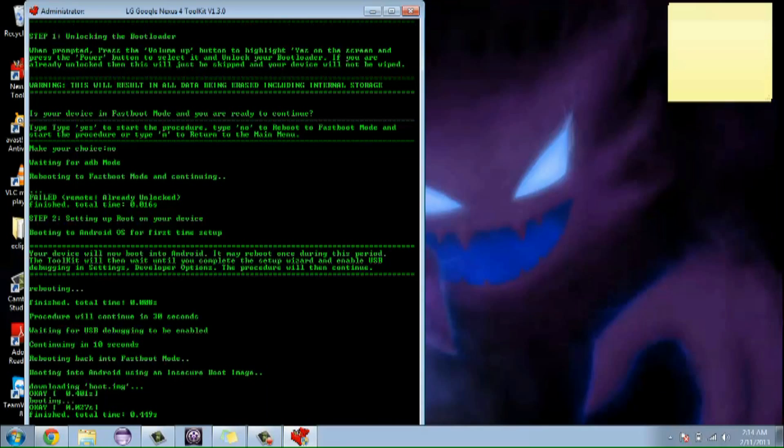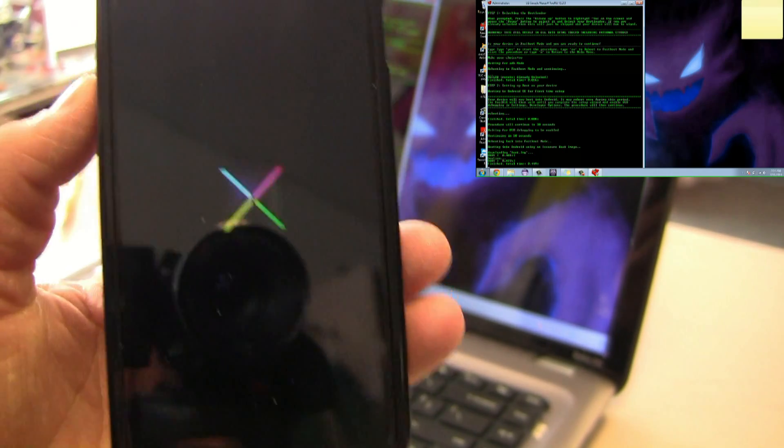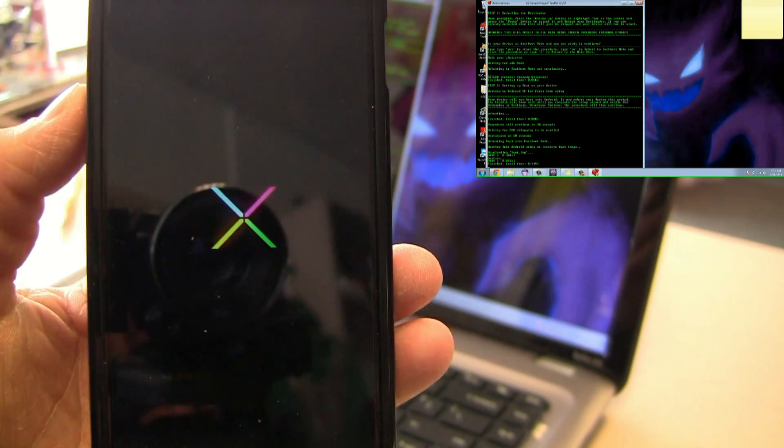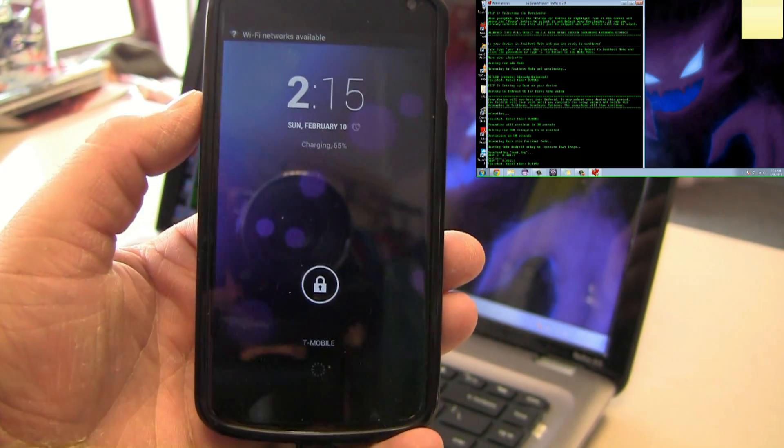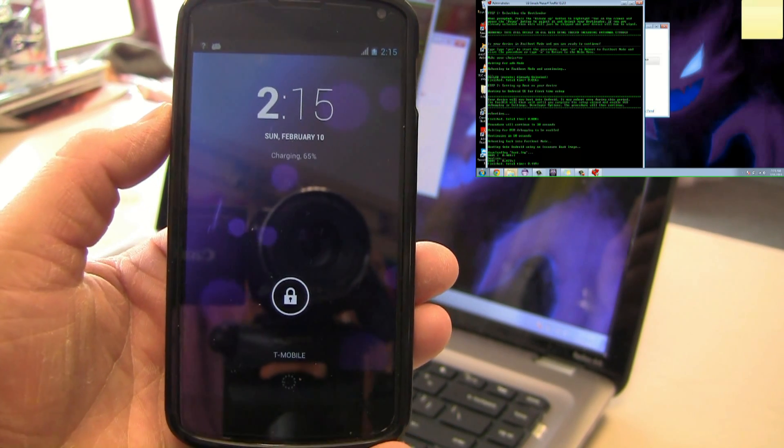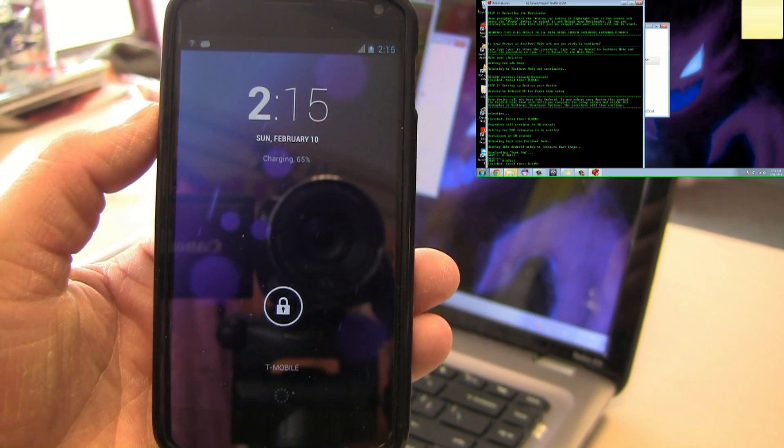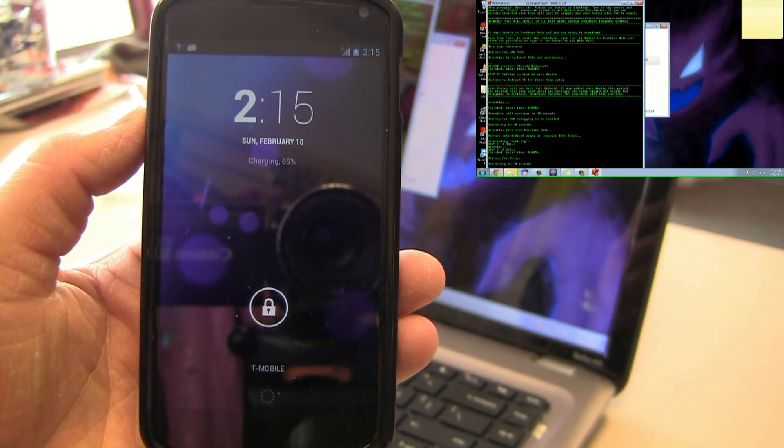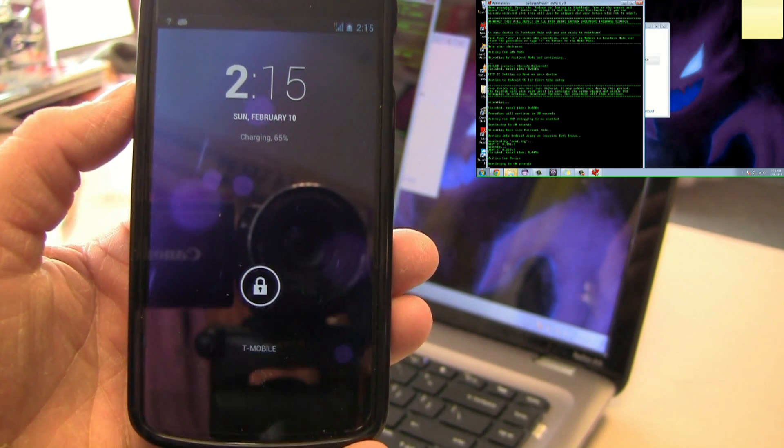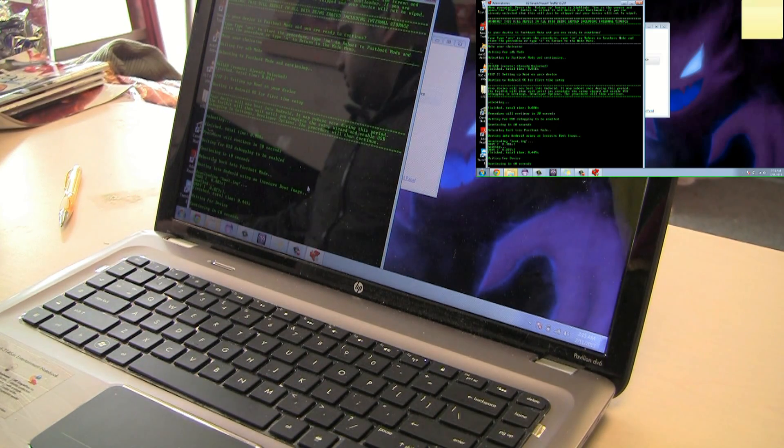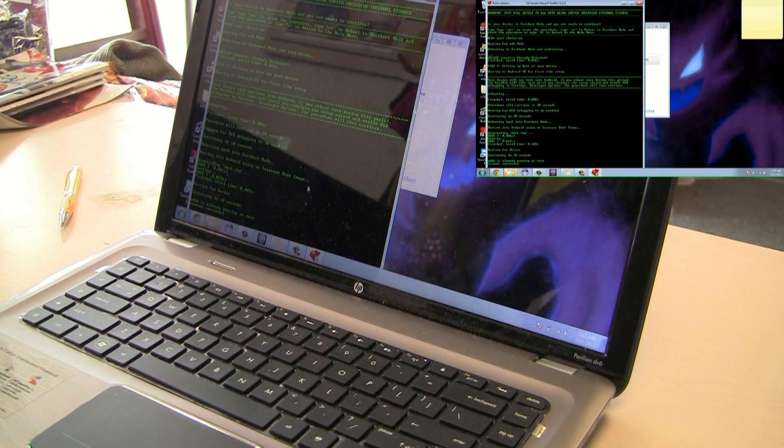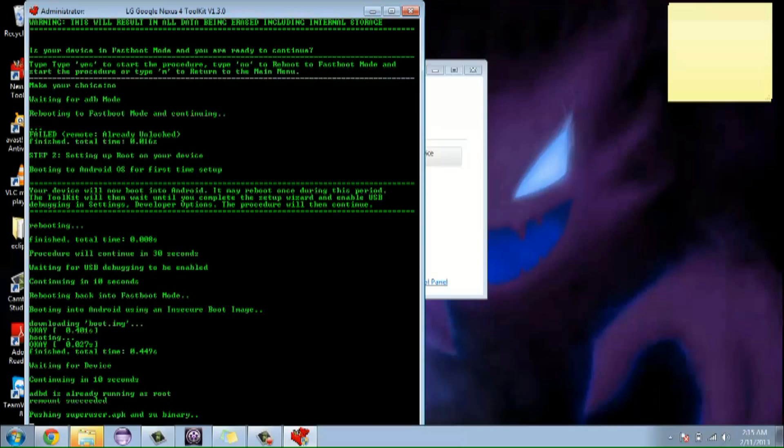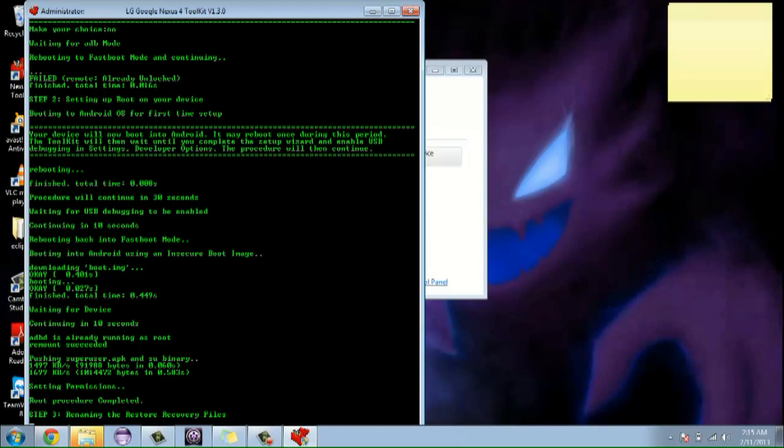This is all automated so you don't have to really press anything during the process. Once again, this will delete all of your data so make sure you have everything backed up before you do this. So the phone is booted up. Now it's going to be pushing and doing its necessary things.